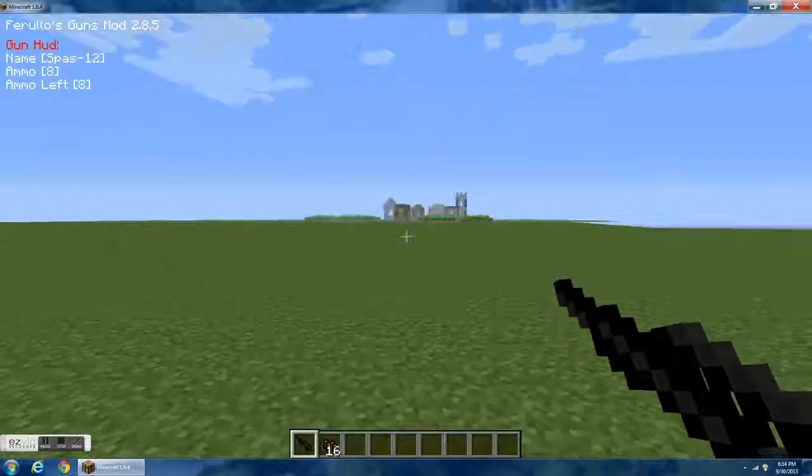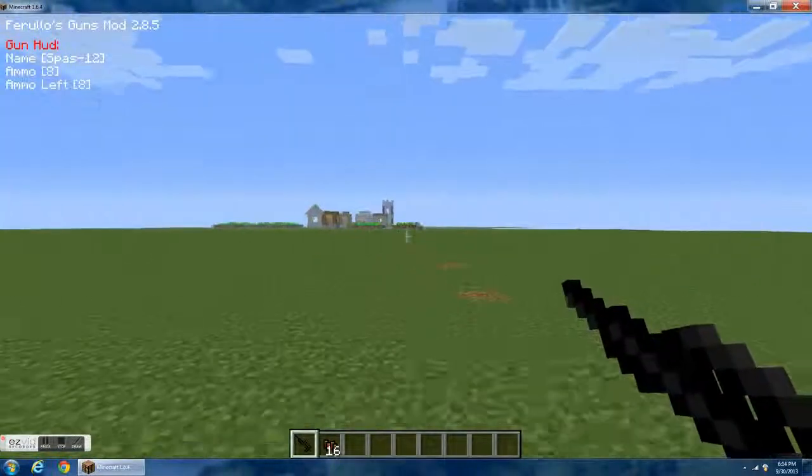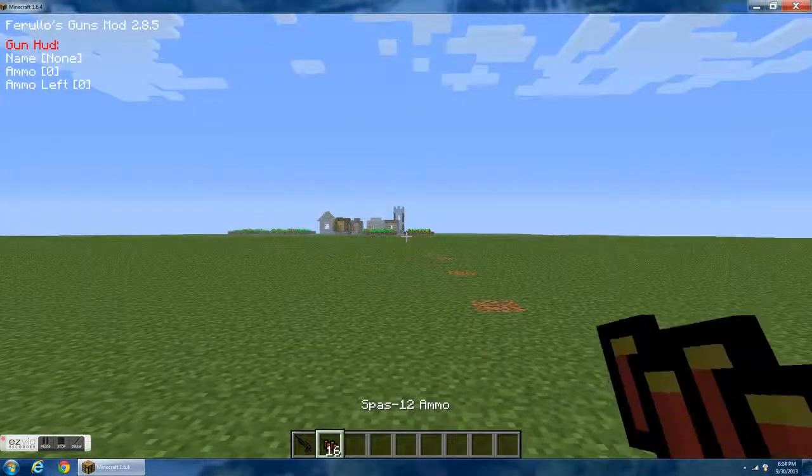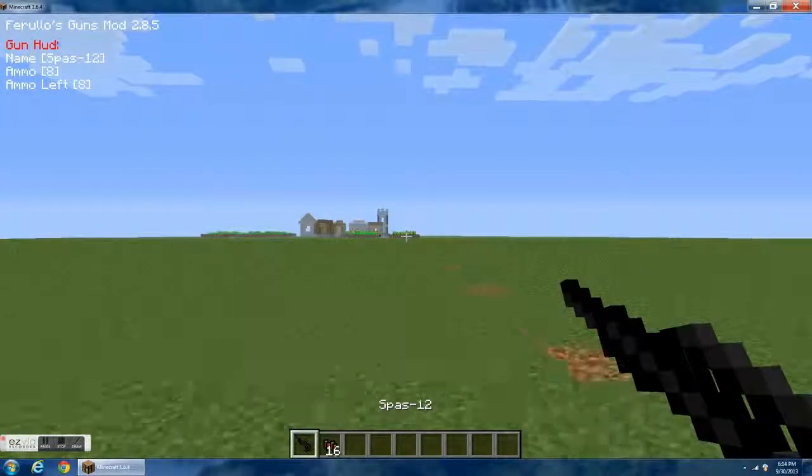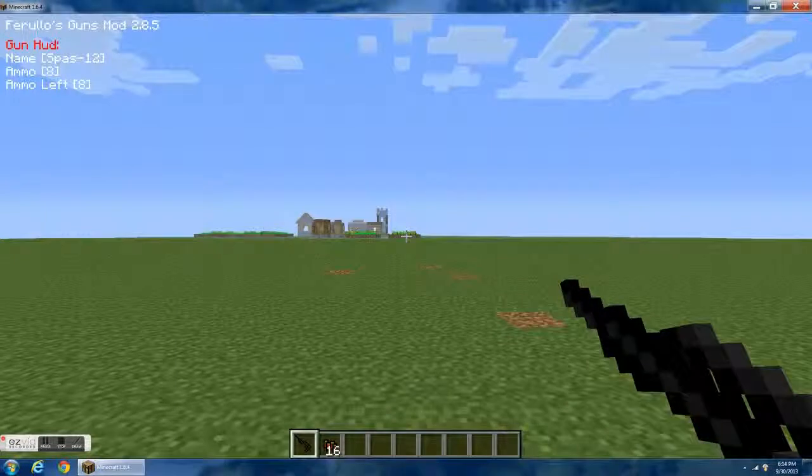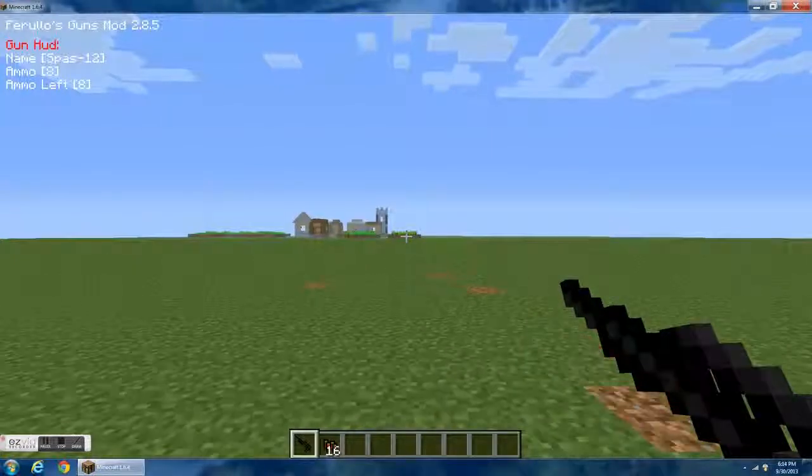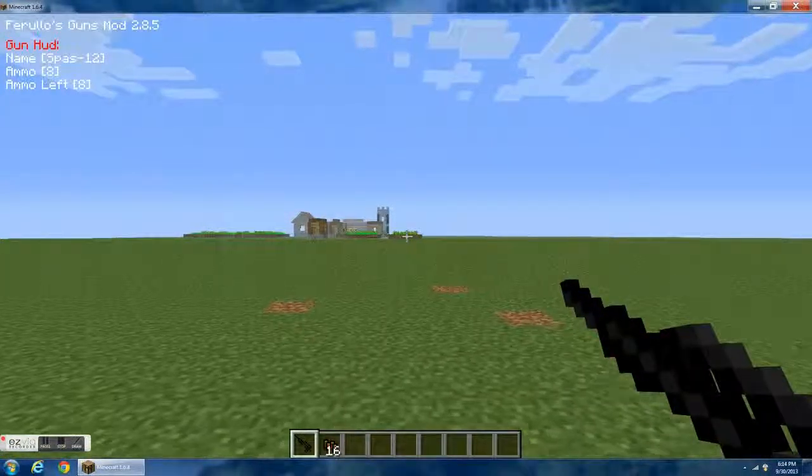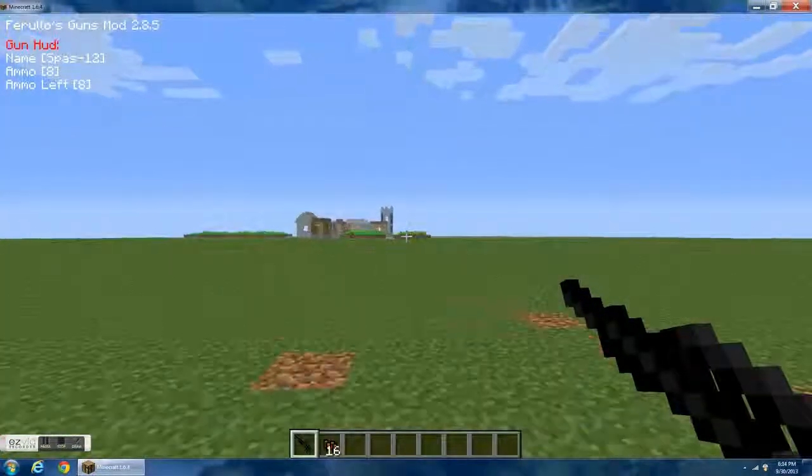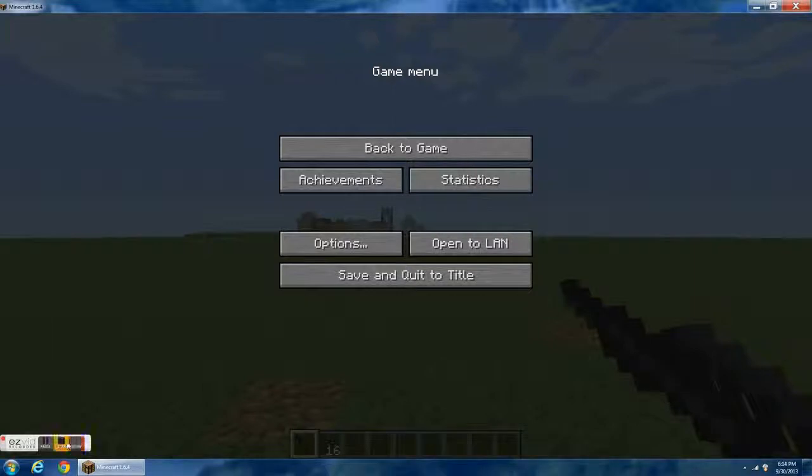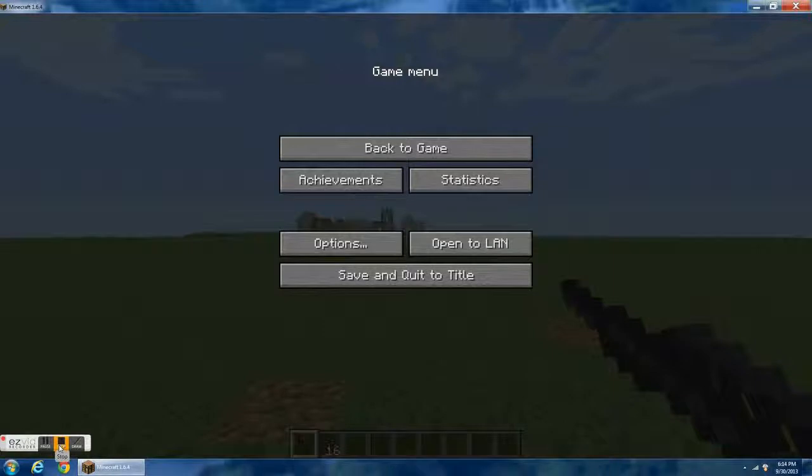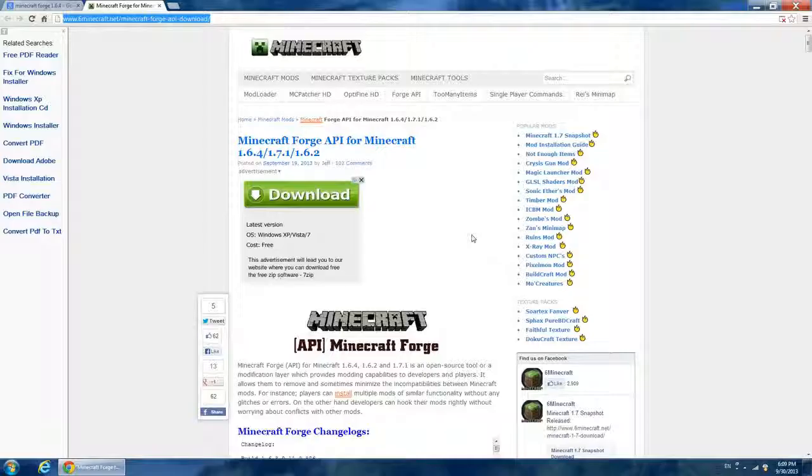So then, how you reload just in case you don't know, you click F. So just saying in case you don't know. That's how you install Minecraft mods and Forge. Thank you for watching, peace.